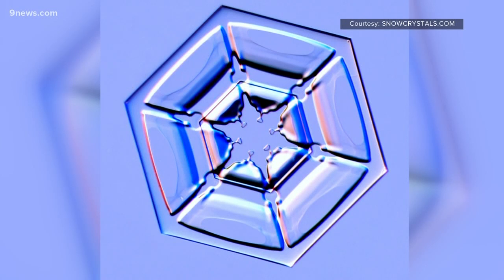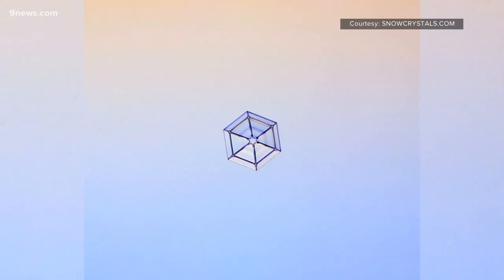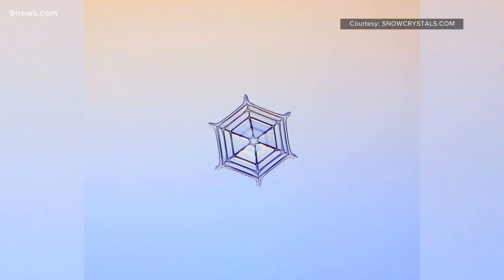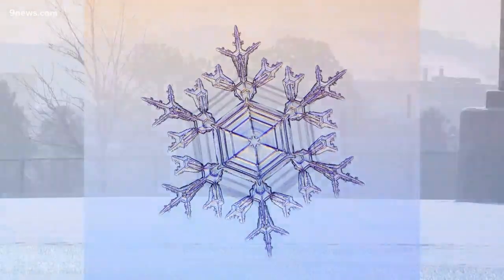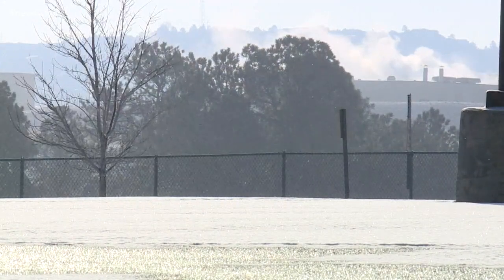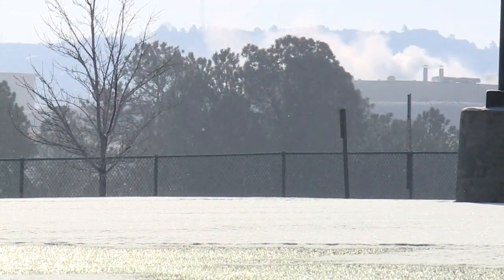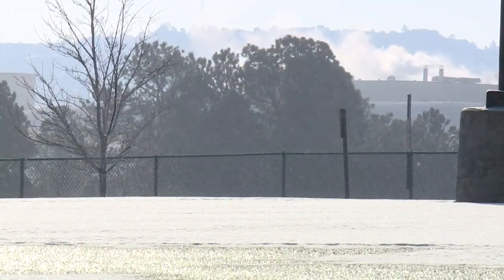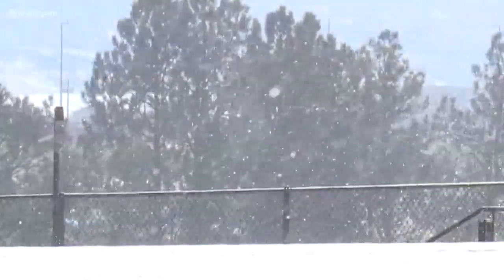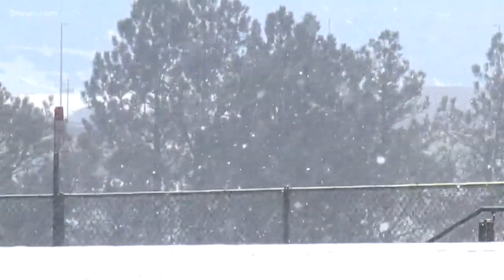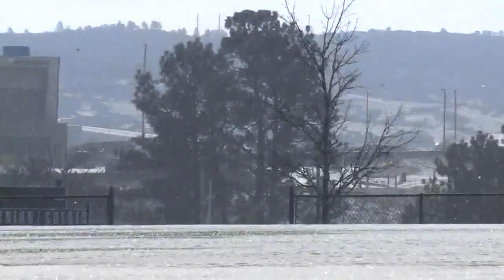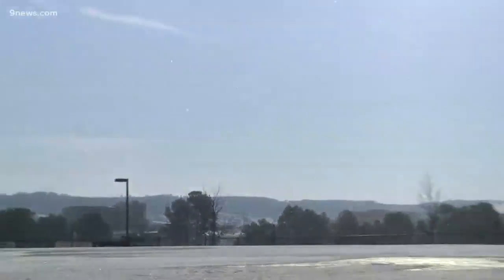The most basic form of a snowflake is a hexagonal plate, which is usually the launching point to form those branched flakes called dendrites. Snow is complex. Sometimes it can even form under clear skies and its formation can stop at plates. That happened yesterday as a flurry of hexagonal plates formed under mostly clear skies in Castle Rock.